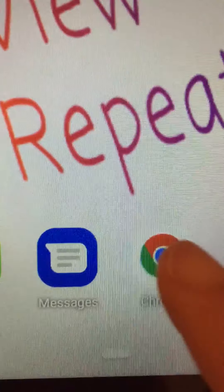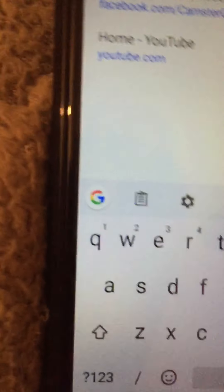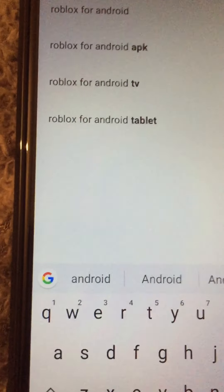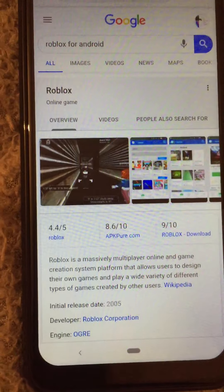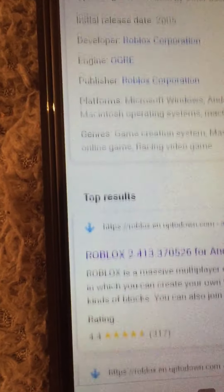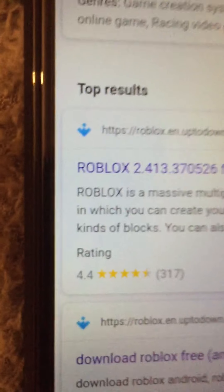So the first thing you want to do is open up Google Chrome and then you want to search up Roblox for Android. Just let that load — Roblox for Android. So then you want to scroll down, and then when you see this link, just click on it.